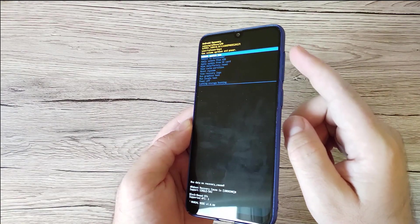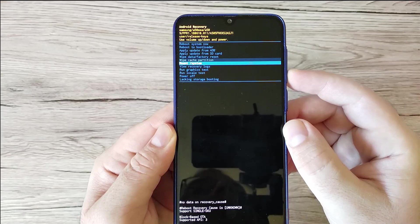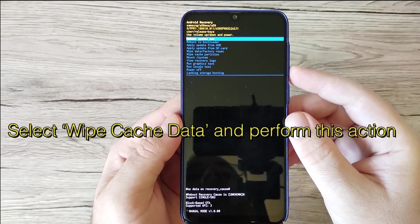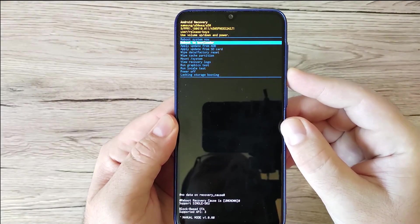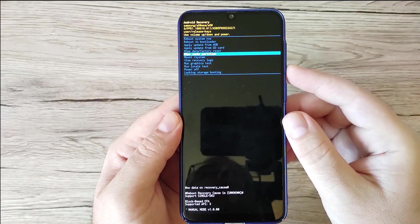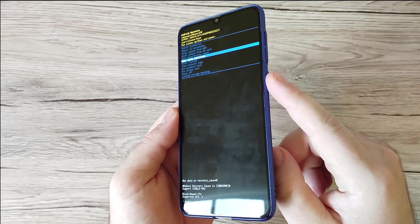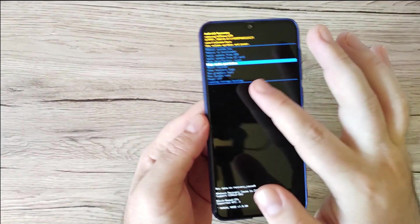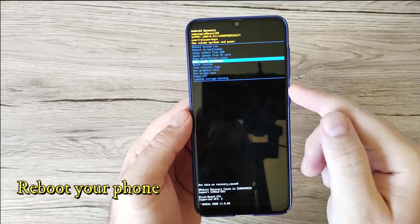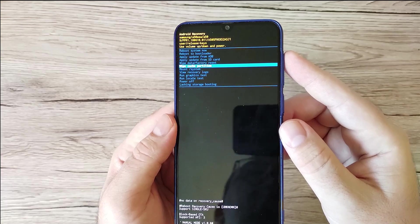Use the Volume Up and Down buttons to navigate through the menu. You can select Wipe Cache Partition right here. Select it and press the Power button once — it's going to wipe the cache partition and then reboot your phone. The next thing you can do is perform a factory reset.